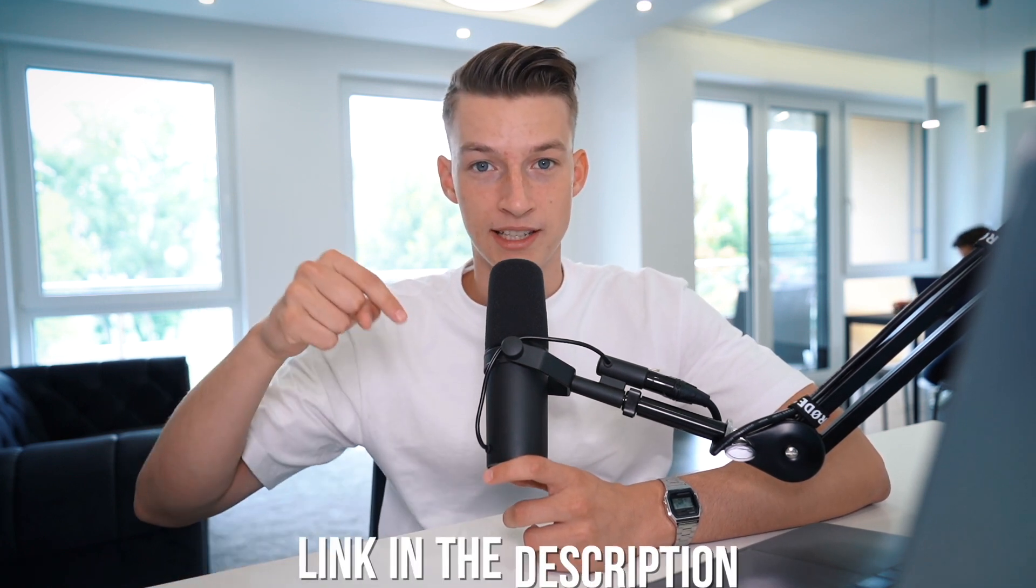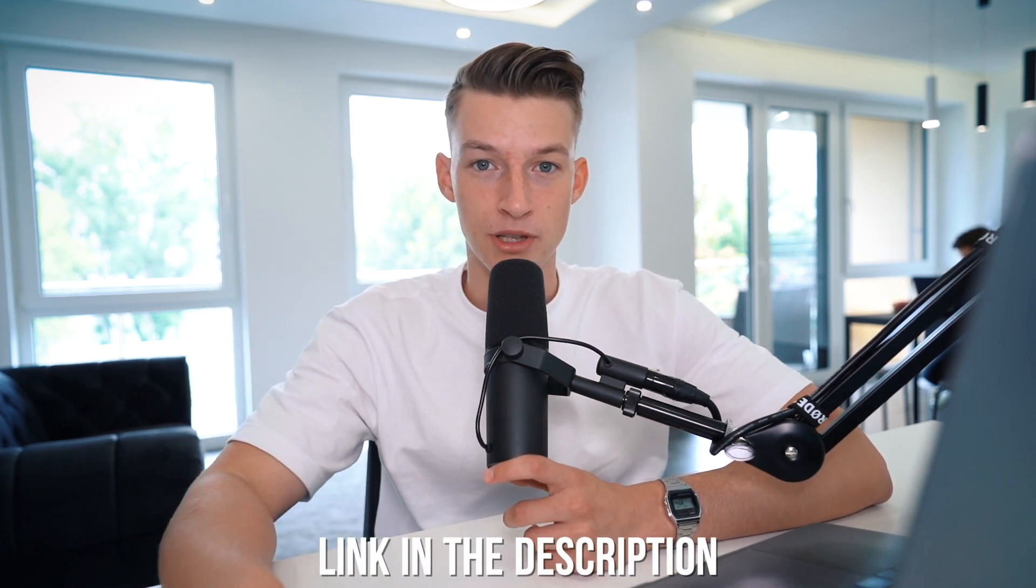Now this is not a sponsored video by TubeBuddy, but it is a software and tool that I've been using for a long time and I'm a big fan of theirs. So I'm gonna leave a link in the description below where you can check it out and grab it for yourself at TubeBuddy.com/Vince.